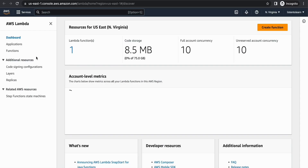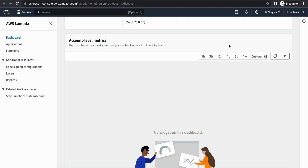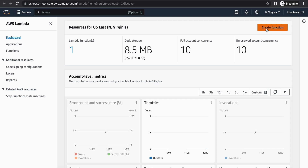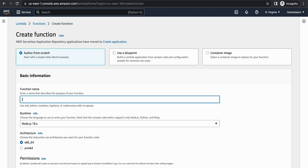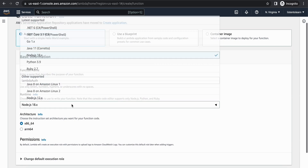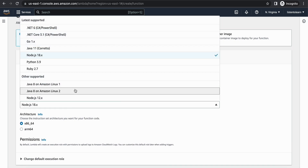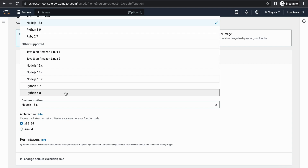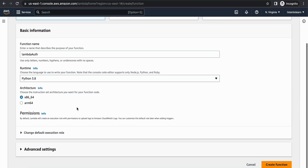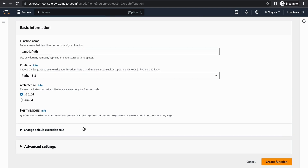I'm heading to the Lambda console and going to create a new function. Give the function a name — it can be anything. I'm going to name this as 'lambda-auth' and I'm going to use Python 3.8 as the runtime environment.